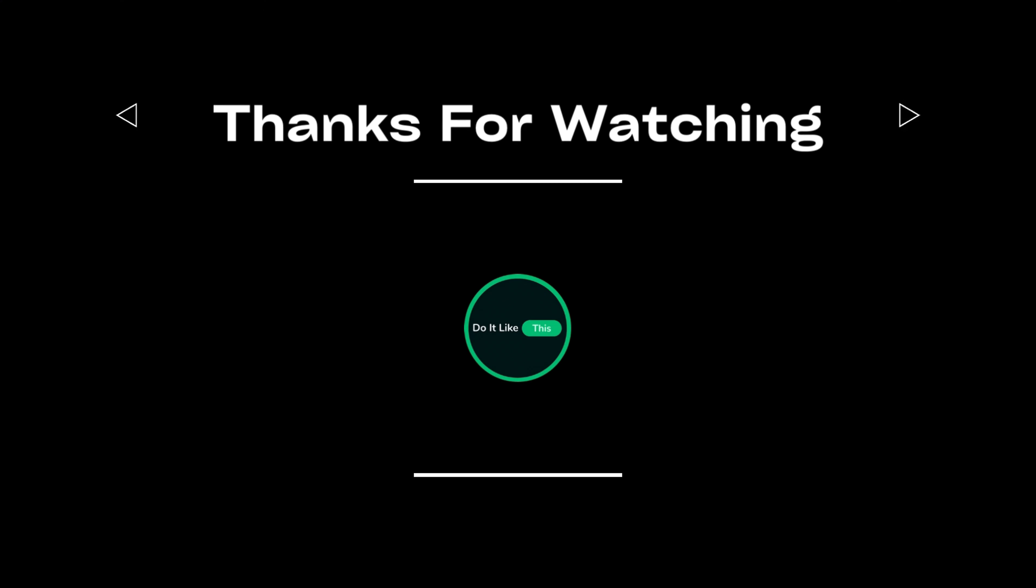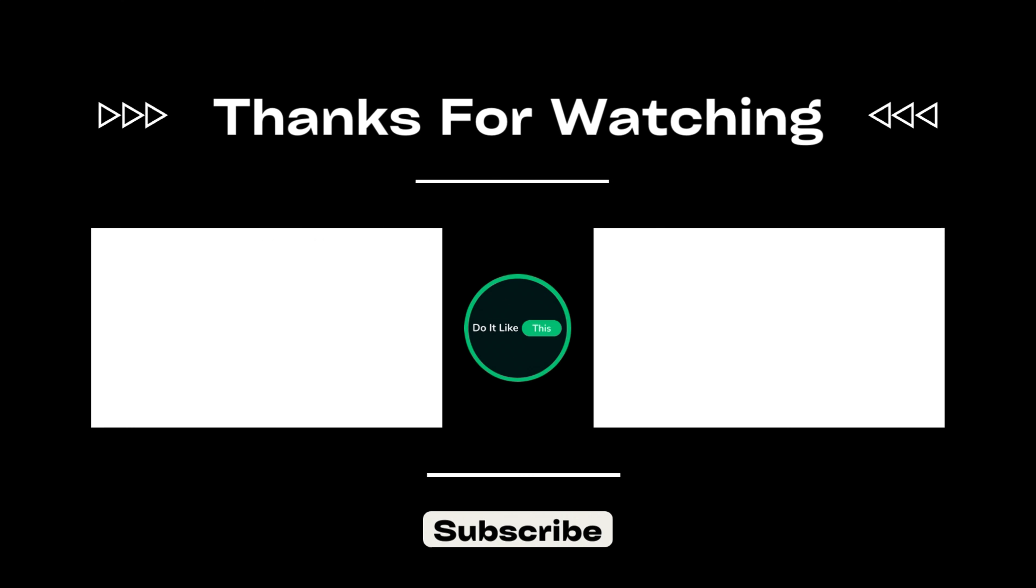Try it out and let me know in the comments if it helped. Thanks for watching, and I'll see you in the next video.